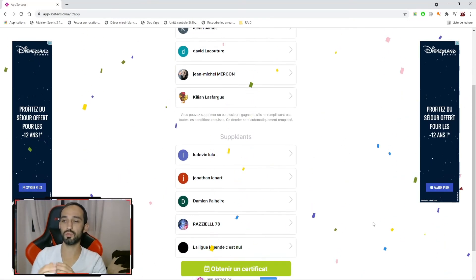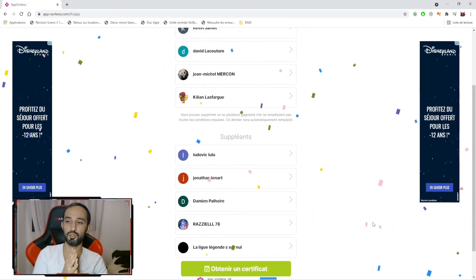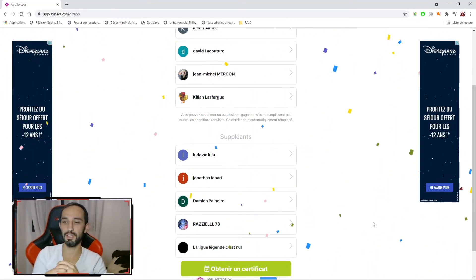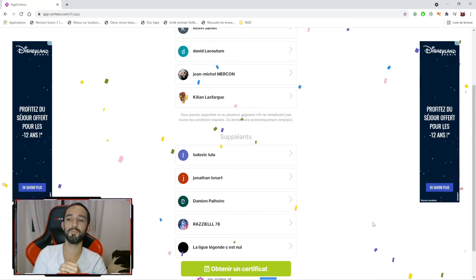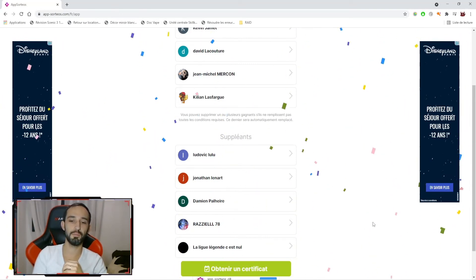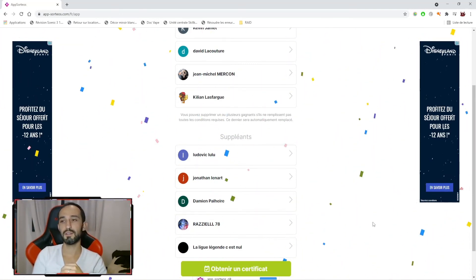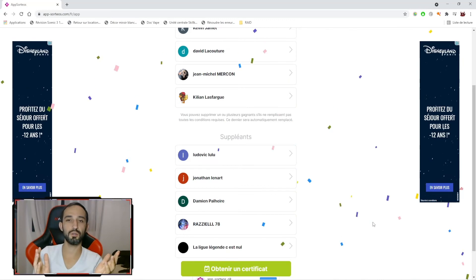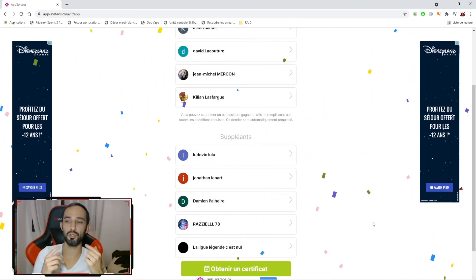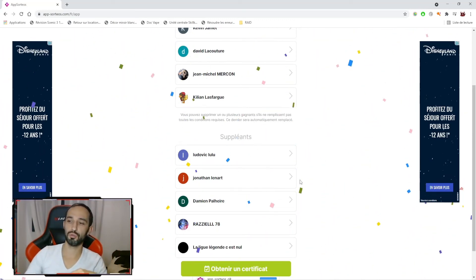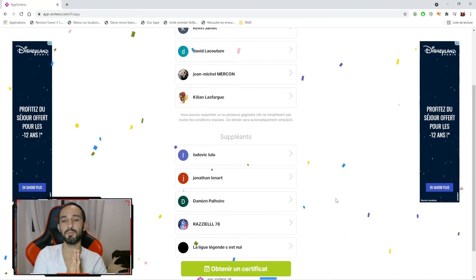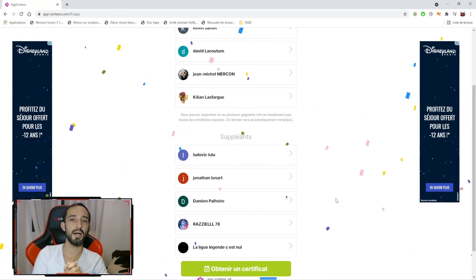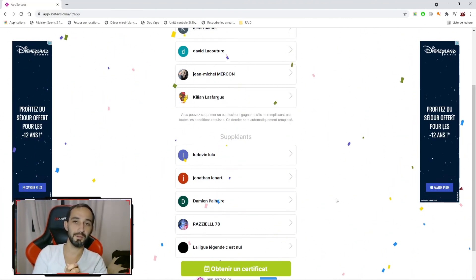Pour ceux qui sont suppléants, à savoir Jonathan Lénard, Damien Perlère, Raziel et la Ligue Légende, n'hésitez pas à m'envoyer un petit MP Discord pour me dire que vous êtes suppléant. Si un des 5 gagnants ne s'est pas manifesté d'ici le 12 novembre, dans l'ordre que nous voyons apparaître ici, vous pourrez être amené éventuellement à les remplacer.